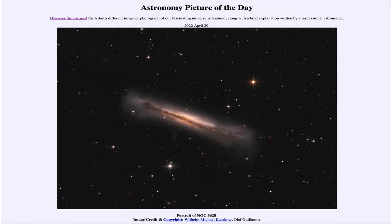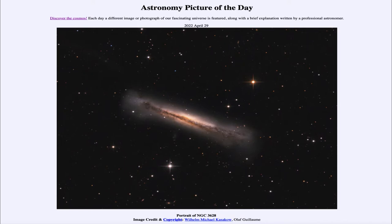Today's picture for April 29th of 2022 is titled 'Portrait of NGC 3628.' This is an example of the galaxy known by the catalog designation NGC 3628, and it is an example of a spiral galaxy. You can't see the spiral structure because of our orientation relative to the galaxy — we see it edge on.